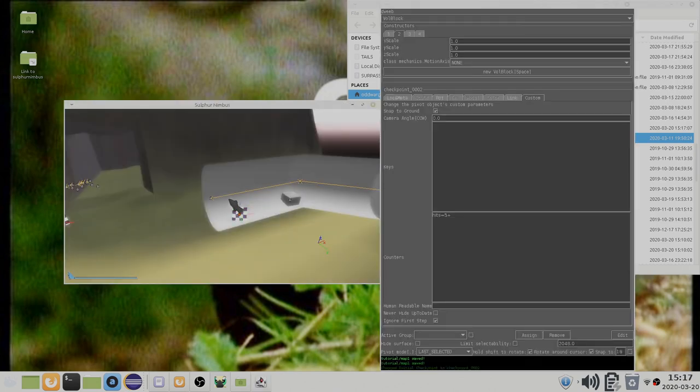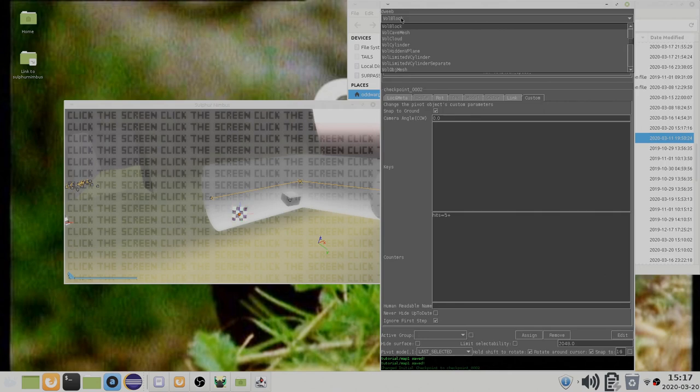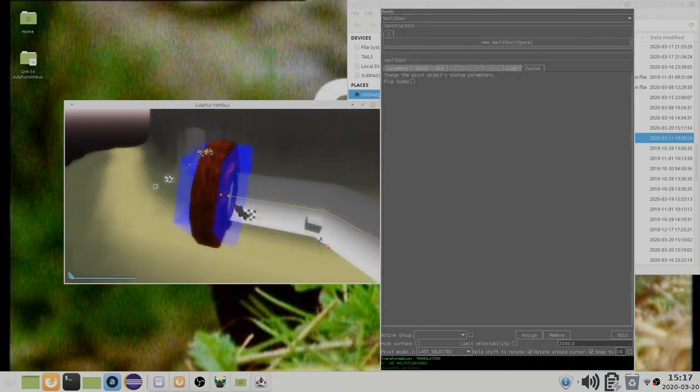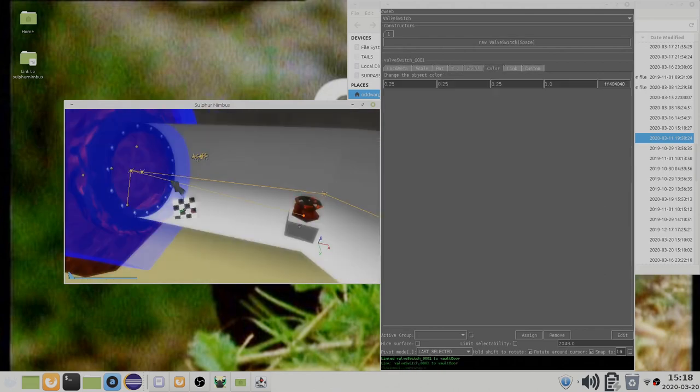To move between sections you need to use a door. A suitable door for this case is the vault door. Connect the door to an adjacent tunnel vertex and add a couple of triggers to open the door.